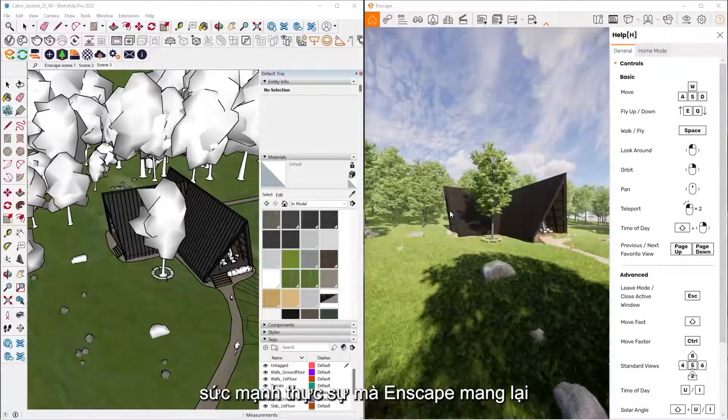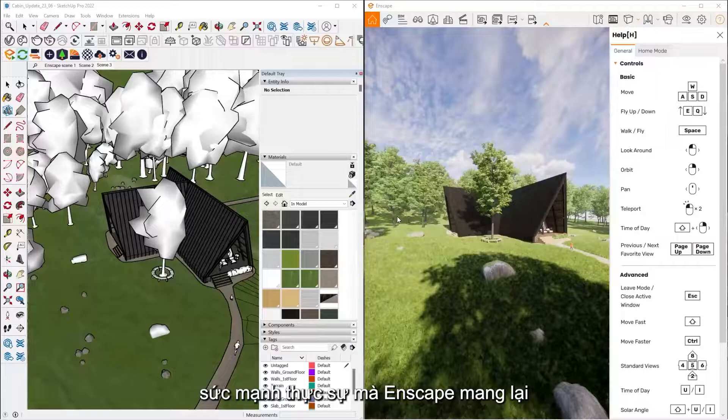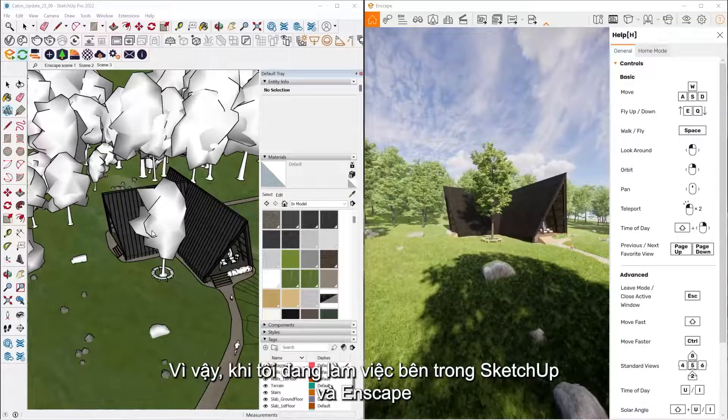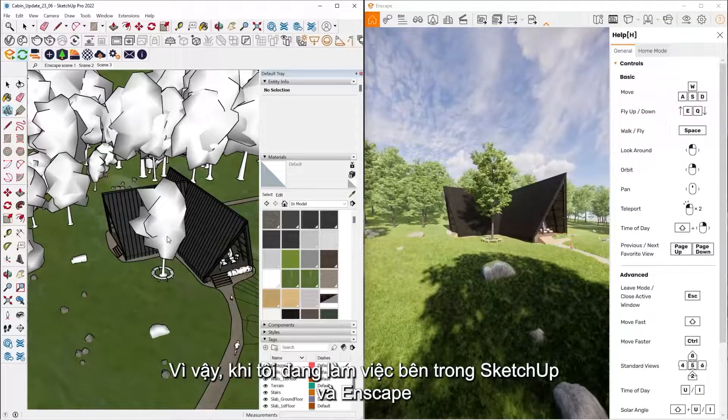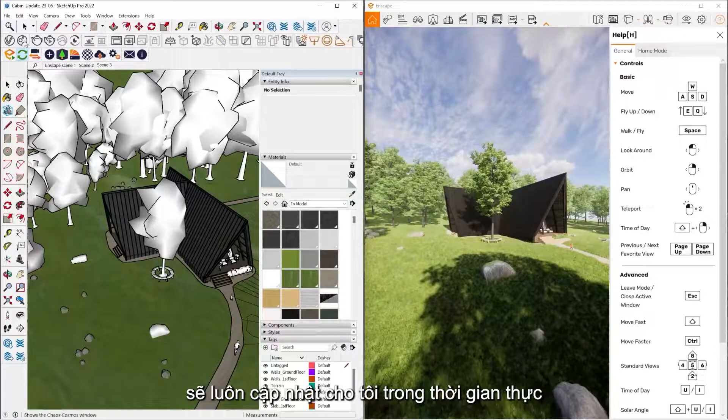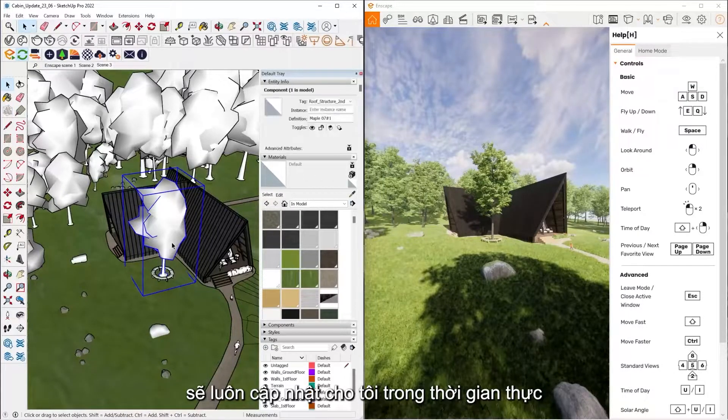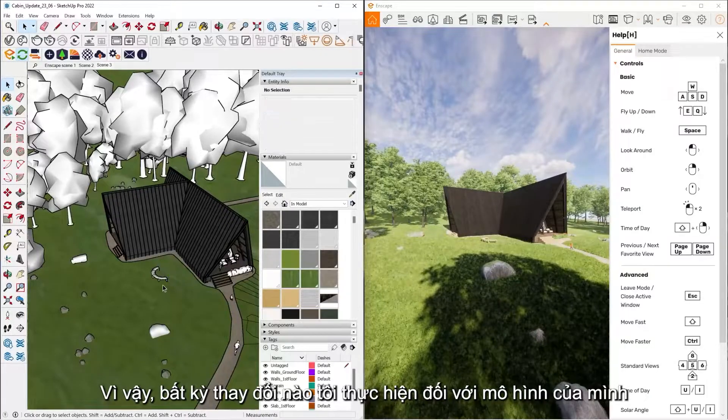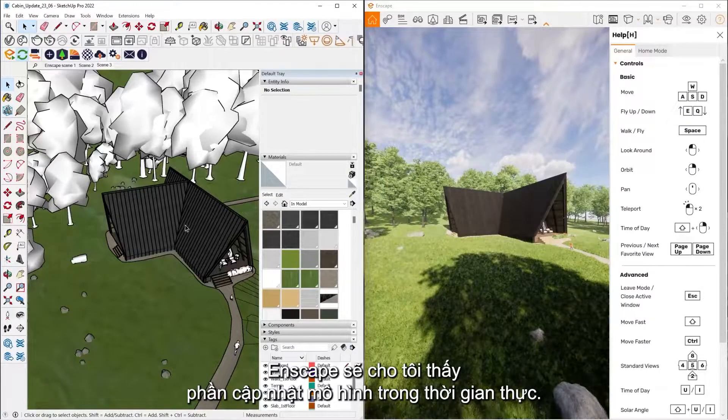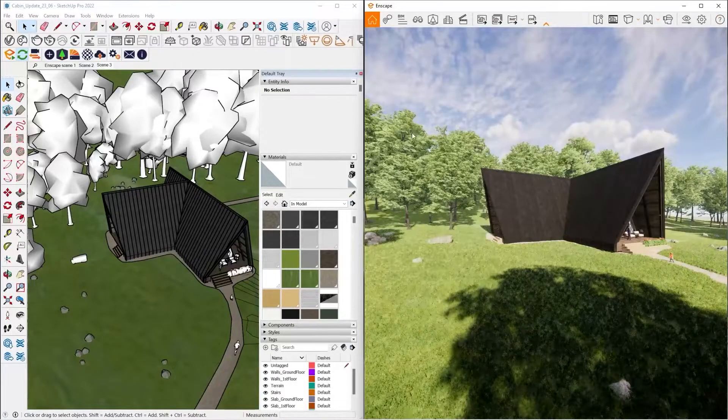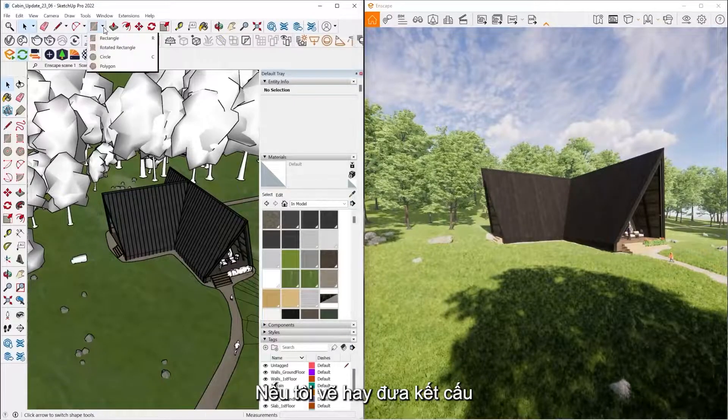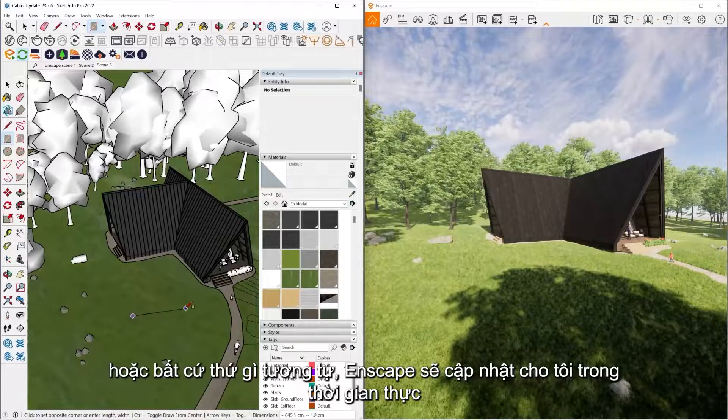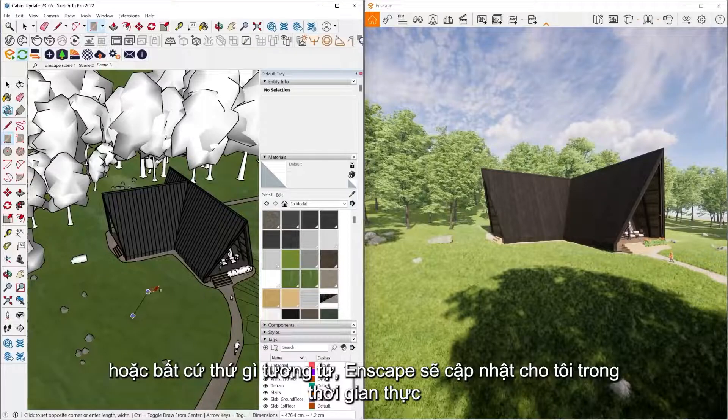Now where the real power of Enscape comes in is, it's a real time window into your model. So as I'm working inside of SketchUp, Enscape is going to be updating for me in real time here. So whatever changes I'm making to my model, Enscape is going to be showing me the real time model updates. So if I'm drawing or adding textures or anything like that, Enscape is going to update for me in real time here.